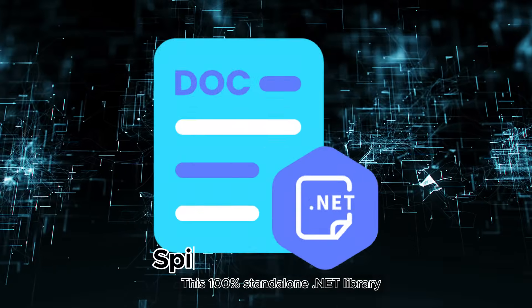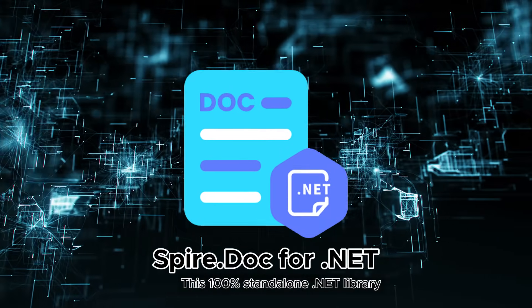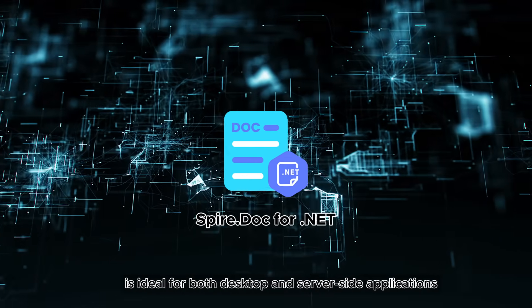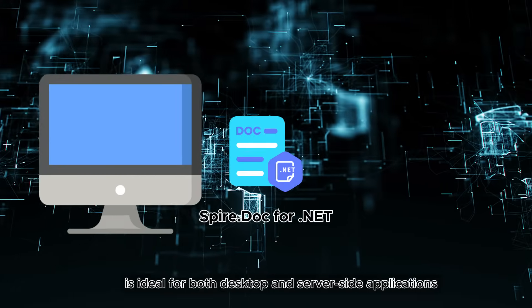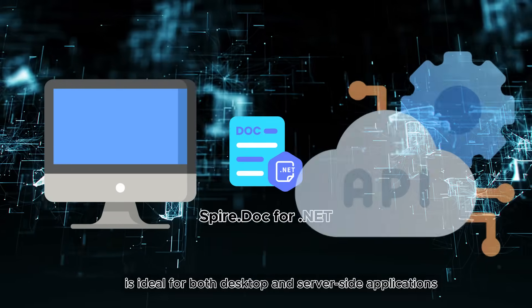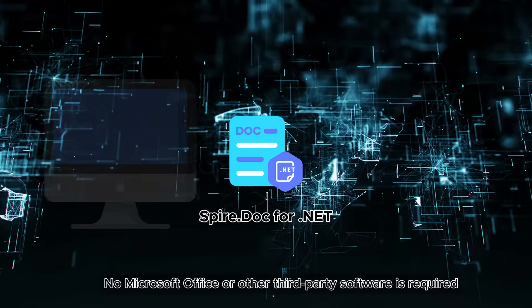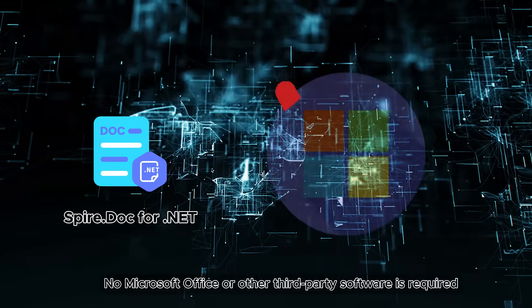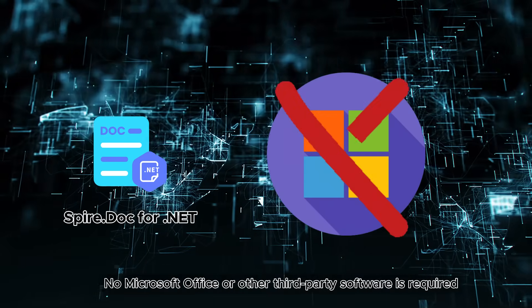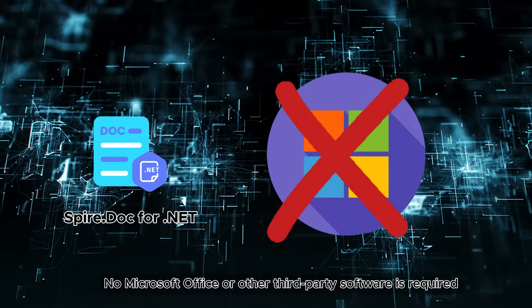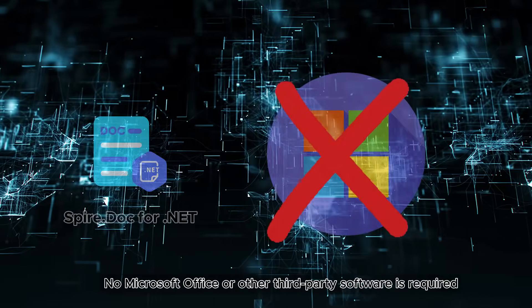This 100% standalone .NET library is ideal for both desktop and server-side applications. No Microsoft Office or other third-party software is required.